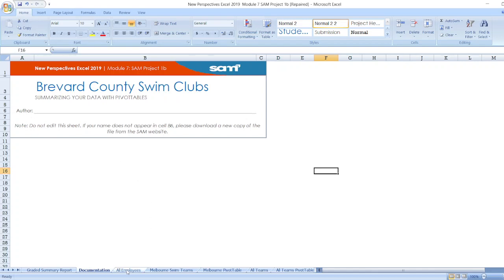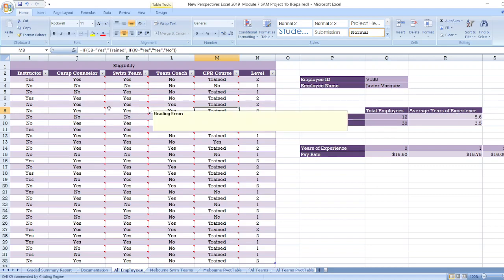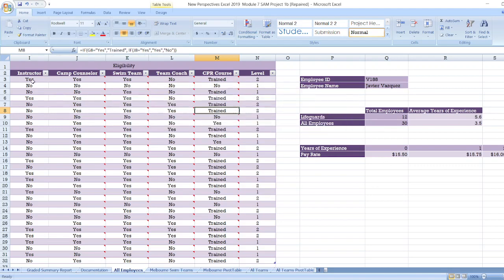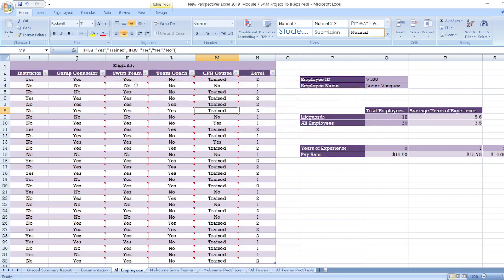Now, data for all employees is here. As you can see, eligibility, instructor, camp counselor, swim team, team coach, CPR course and label.